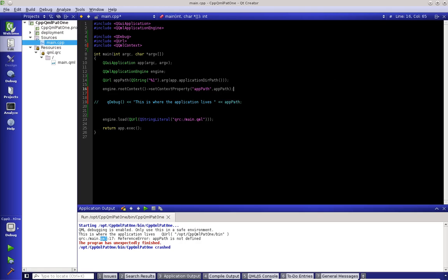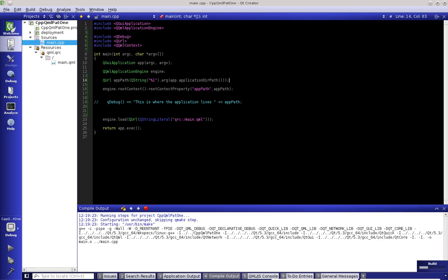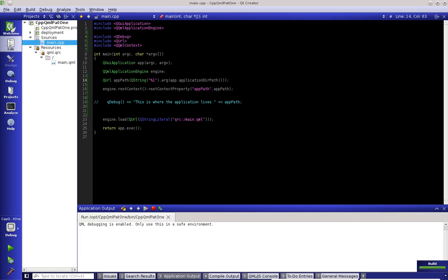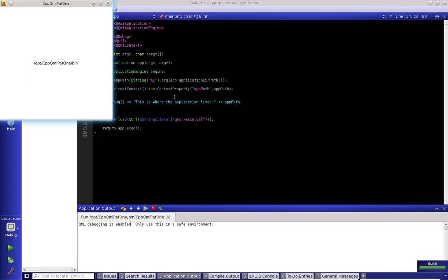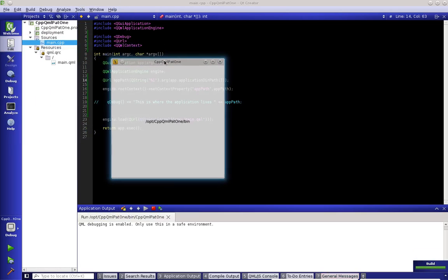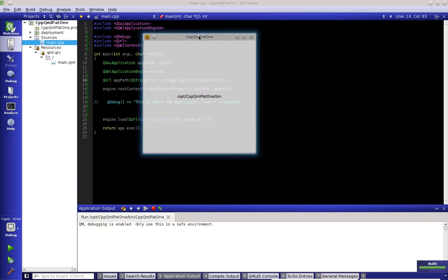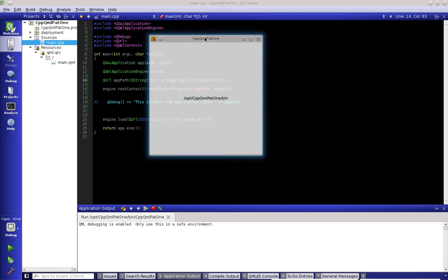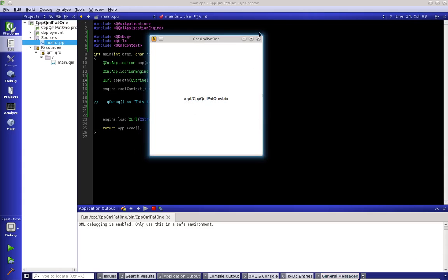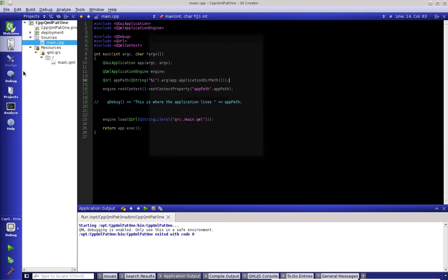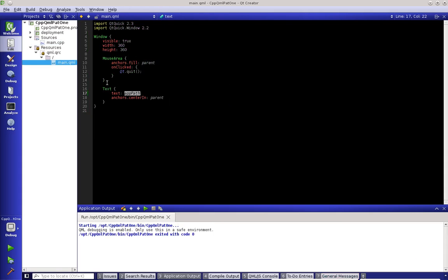Let's comment that out, and as long as all this code is right, and we run it, when we look at our new thing, it tells us that it's under opt cpp qml pat1 dash bin, because we knew that we set that in our deployment.pri. So this is where all of our application is running from.